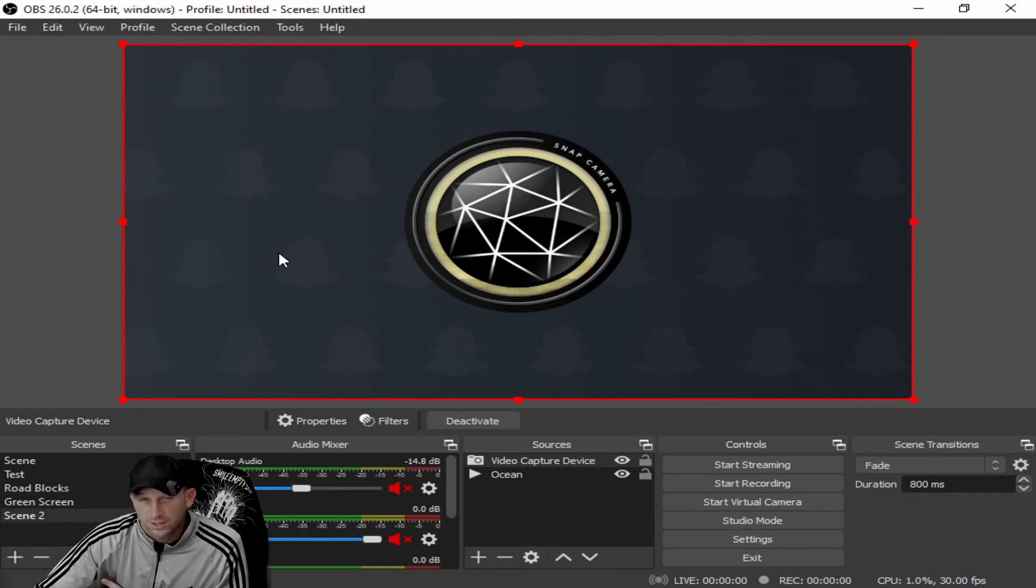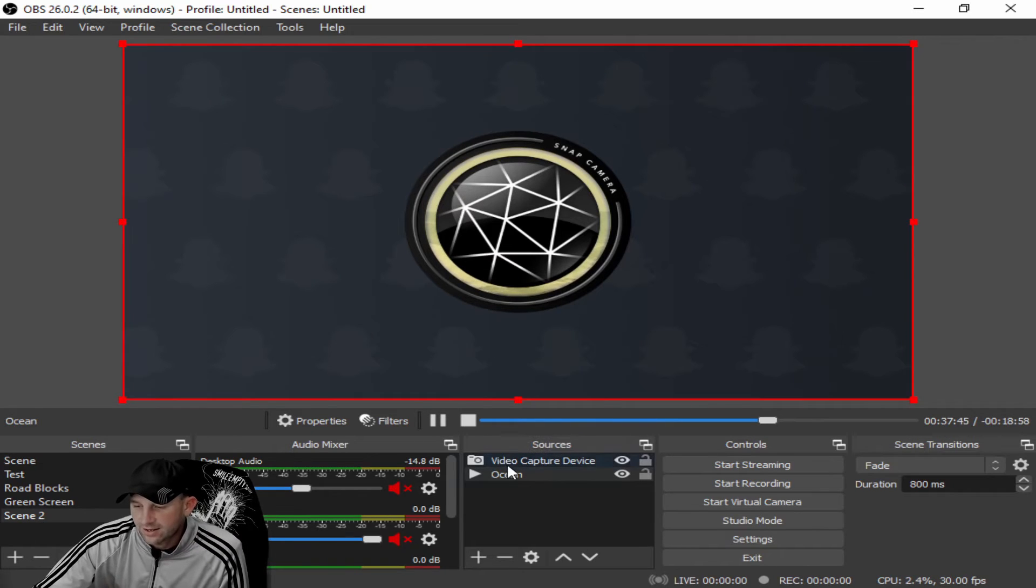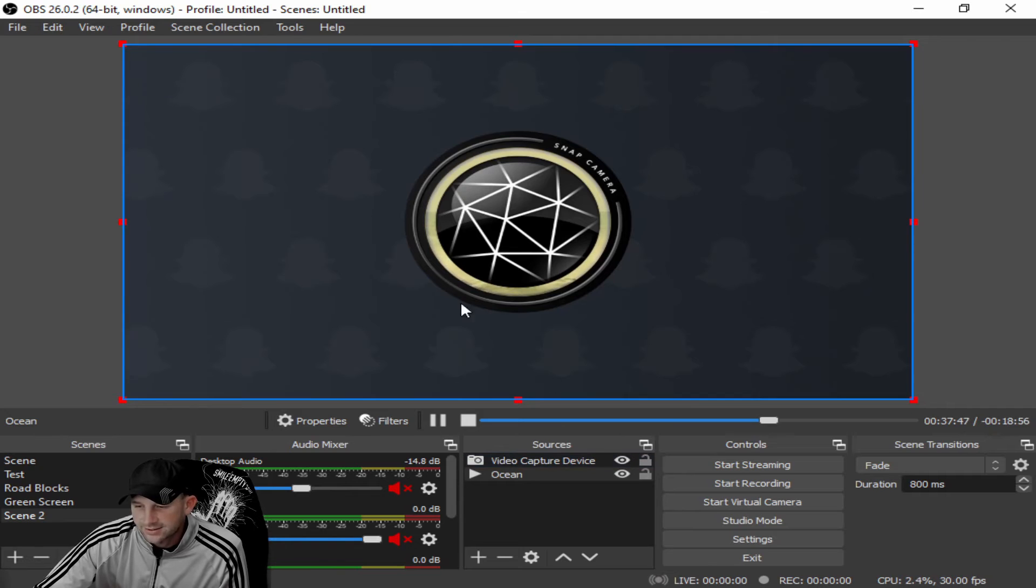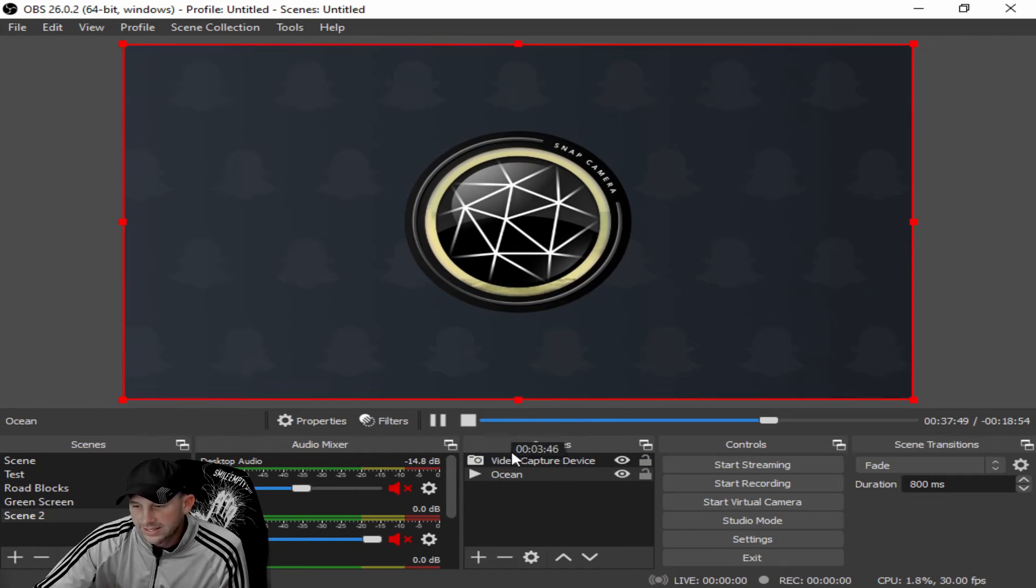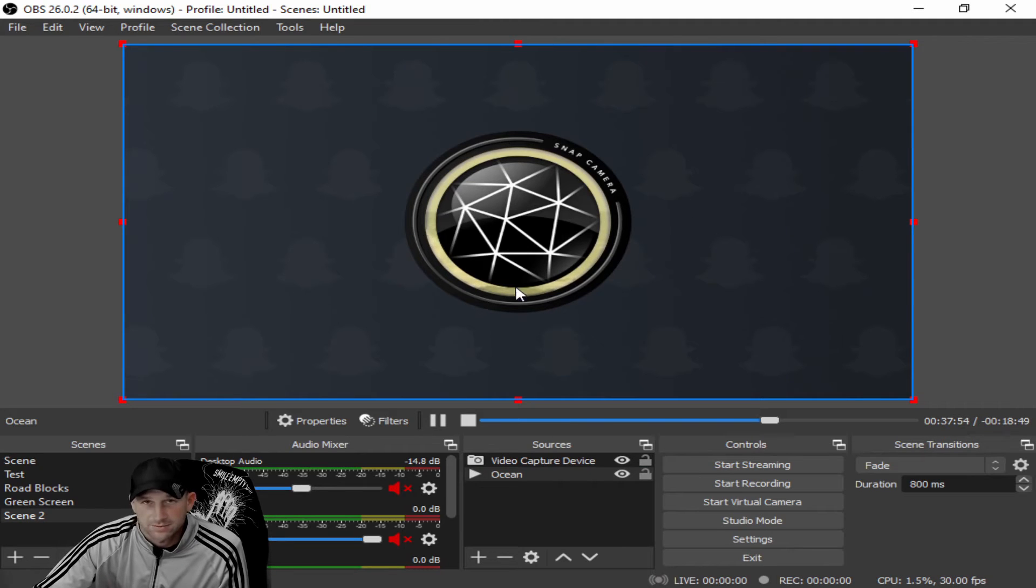The first one that we're going to be talking about is the setting that you can use within OBS to sharpen your camera setting. Maybe you have some issues where you look blurry or your background looks a little blurry.